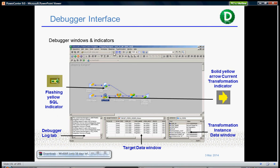You can step through each transformation by going to mappings debug and option window. These are the various windows that you can see.